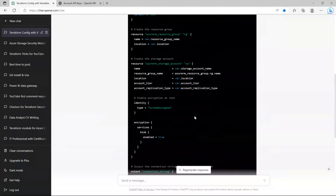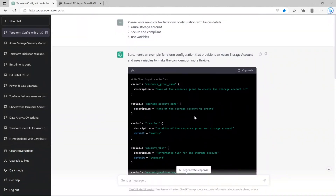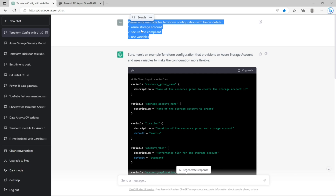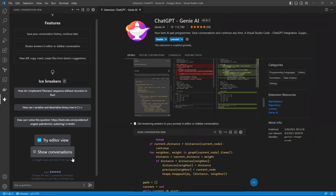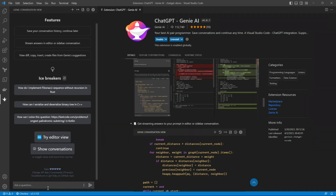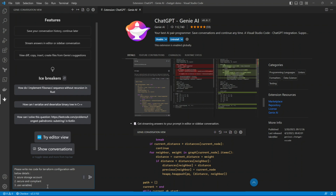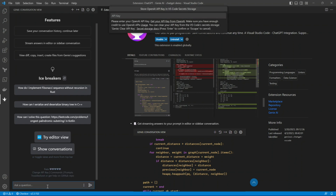This is the prompt that I had made to ChatGPT on my web browser — I'll make the same prompt but via Visual Studio Code. I've copied it, I'll paste it here and press Enter.